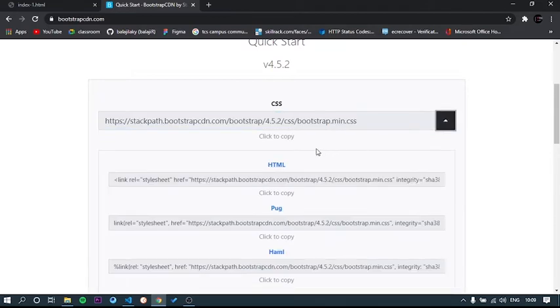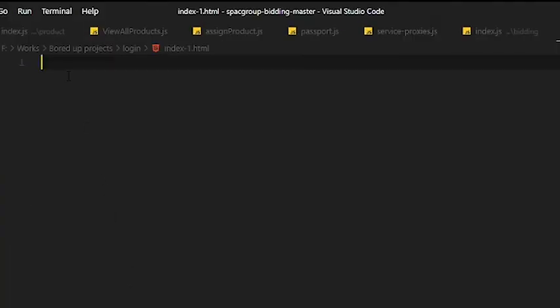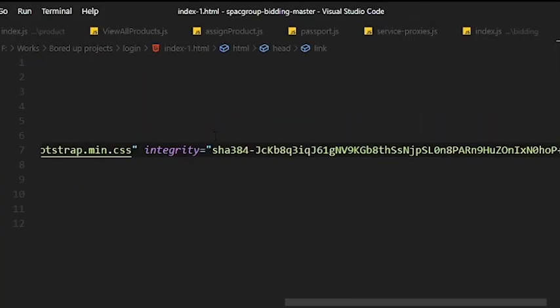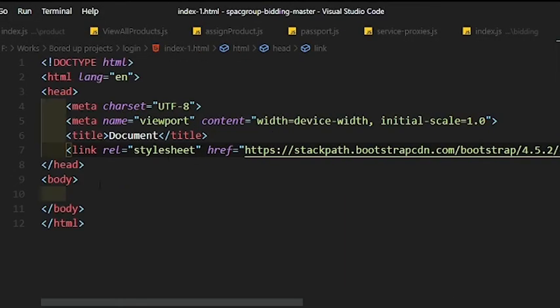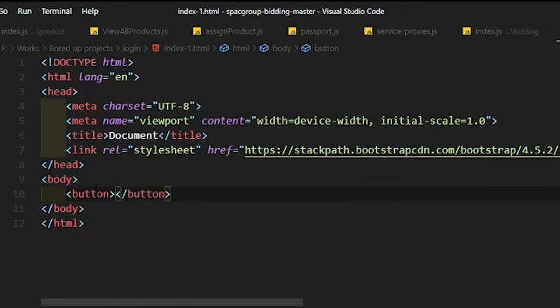One, we can include the Bootstrap CDN in our HTML page and other is using Bootstrap Studio. Here, I have a basic HTML structure to which I am adding the Bootstrap CDN which can be found in Bootstrap official webpage.